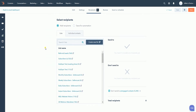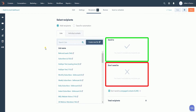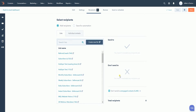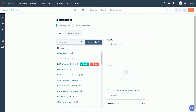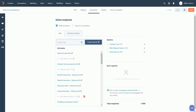You should see all of the lists that you have created for your account. As you notice, you see a send to and don't send to sections on the right. When you hover your mouse to the list names, you should see a green include button and a red exclude button. Click the include button for the list on where you would want to send your emails to, and click the exclude button for the list that you don't want to be included.